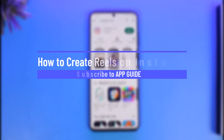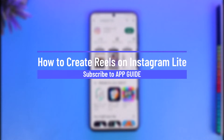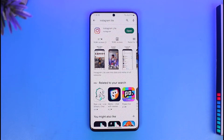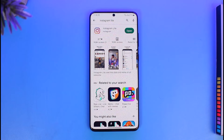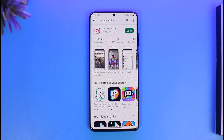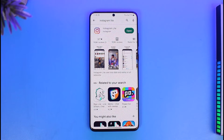How to create reels on Instagram Lite. Hi everyone, welcome back to our channel App Guide. In this video I'll guide you through the steps on how you can create reels on Instagram Lite, so make sure to watch the video till the end. You know that you can create reels using the main Instagram app, but can you do the same with the Instagram Lite application as well? To answer your question, we're going to deep dive into this video.